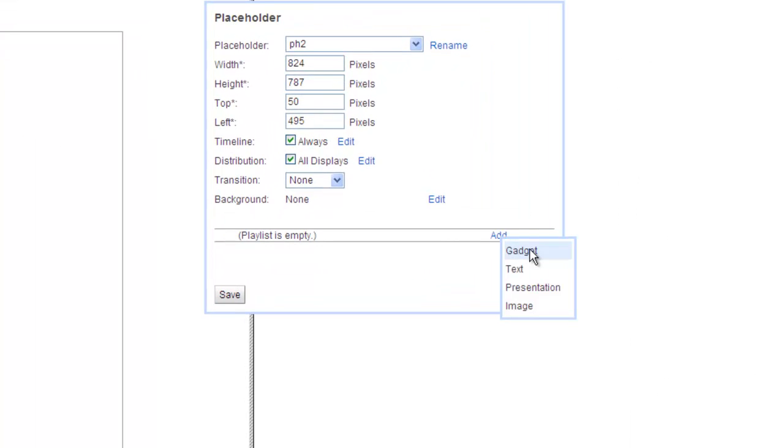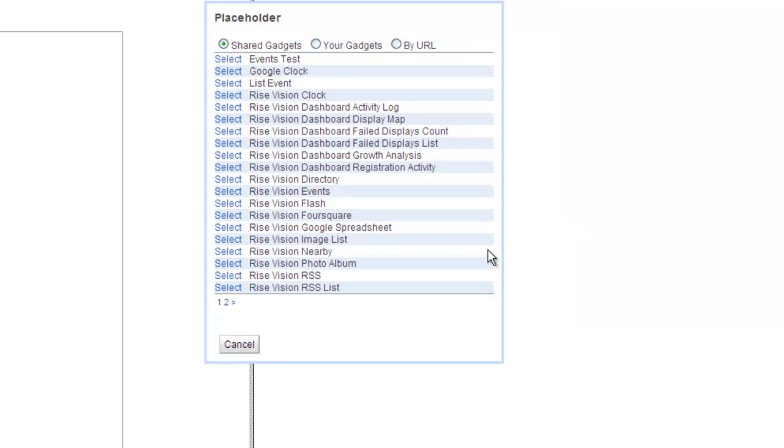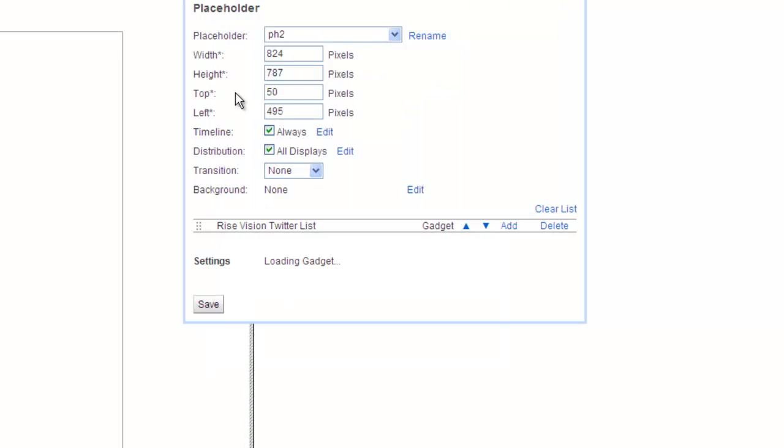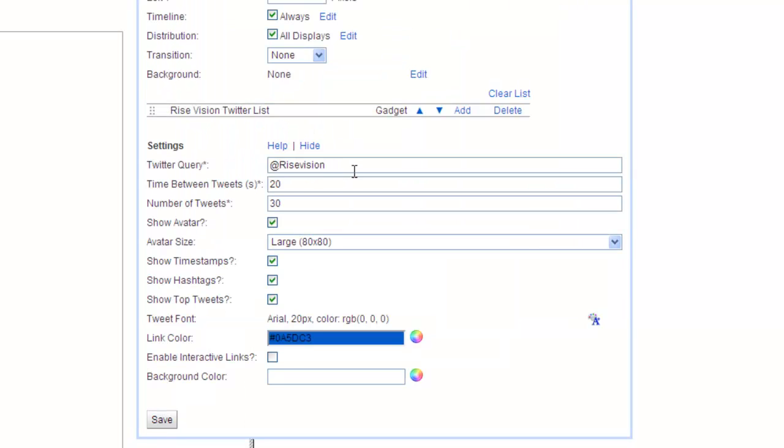This time add the Twitter list gadget from the shared gadgets list. I'll update the Twitter query to follow CNN and press Save.